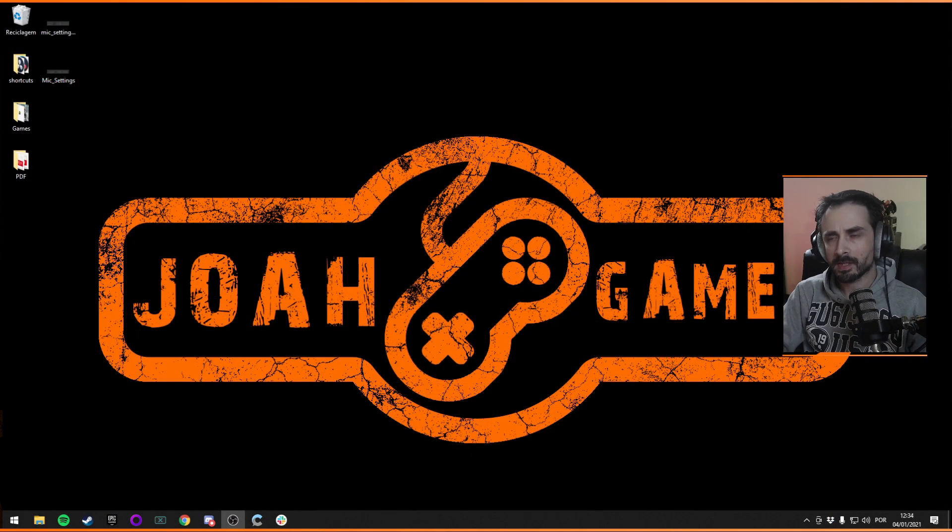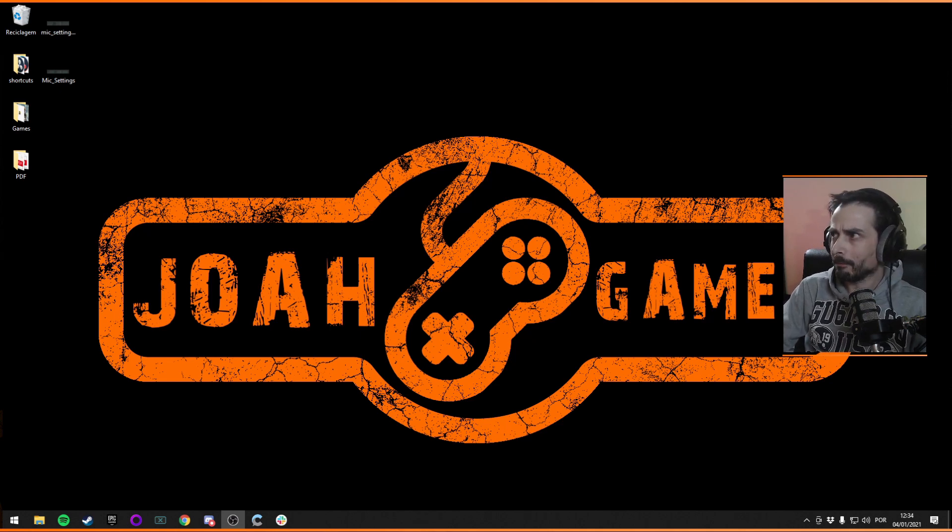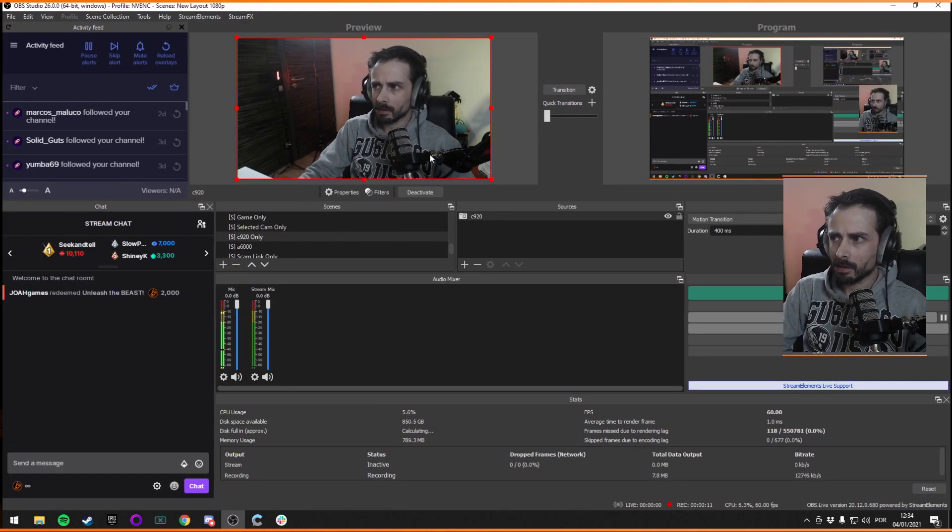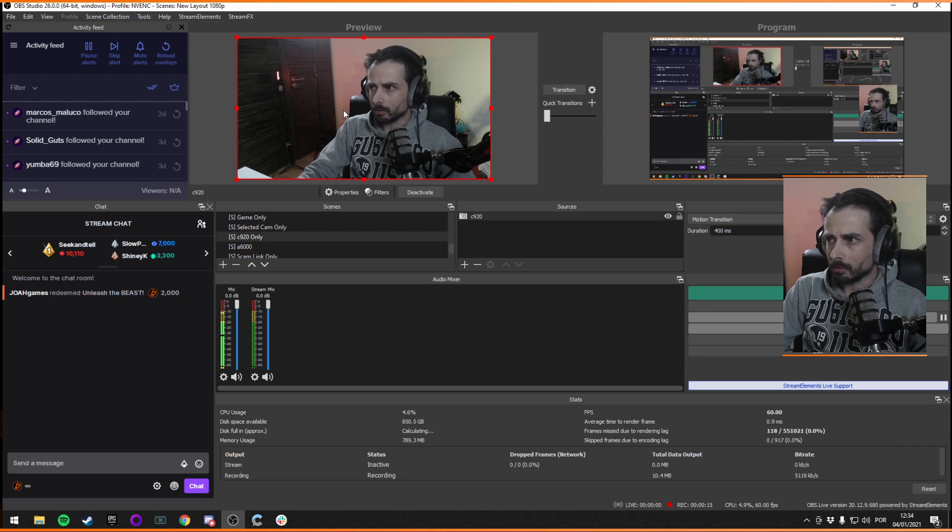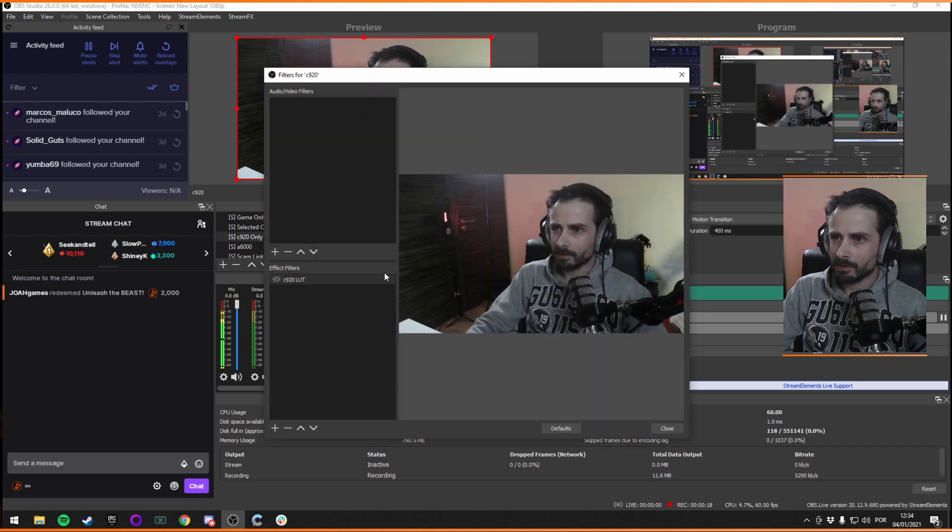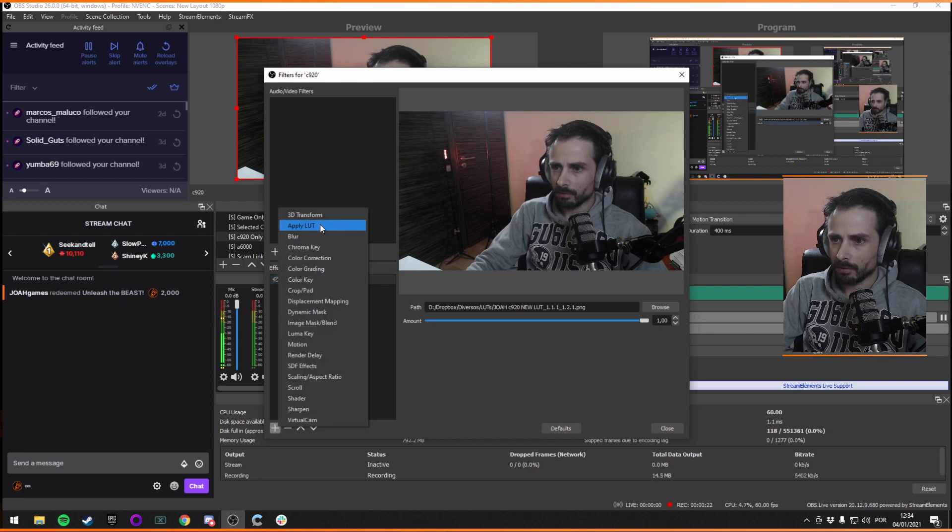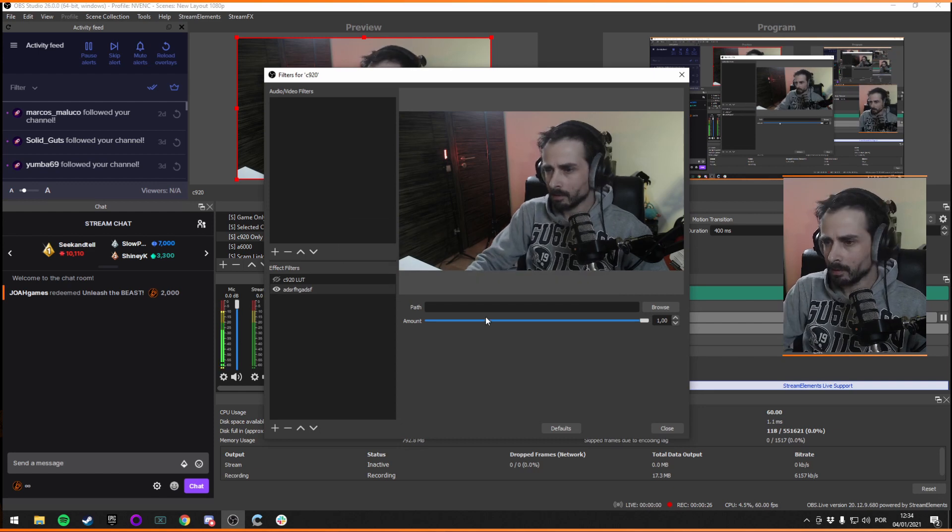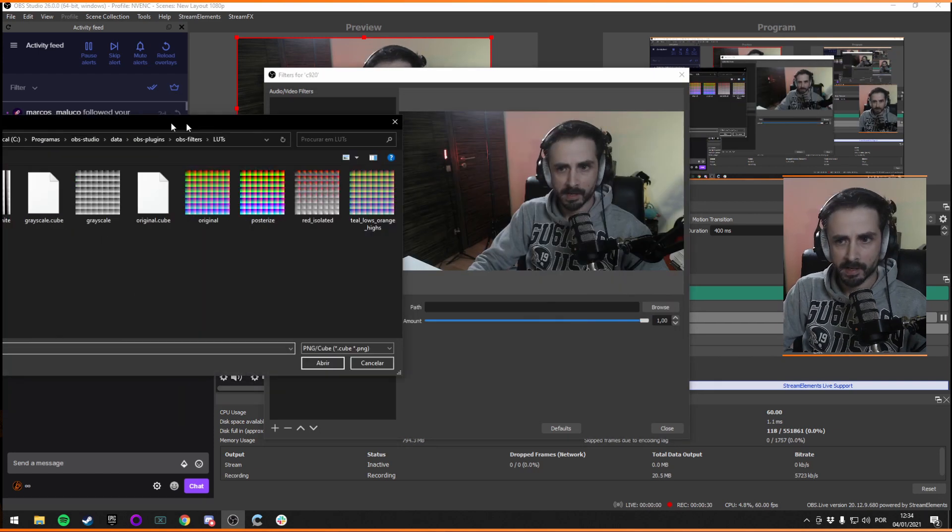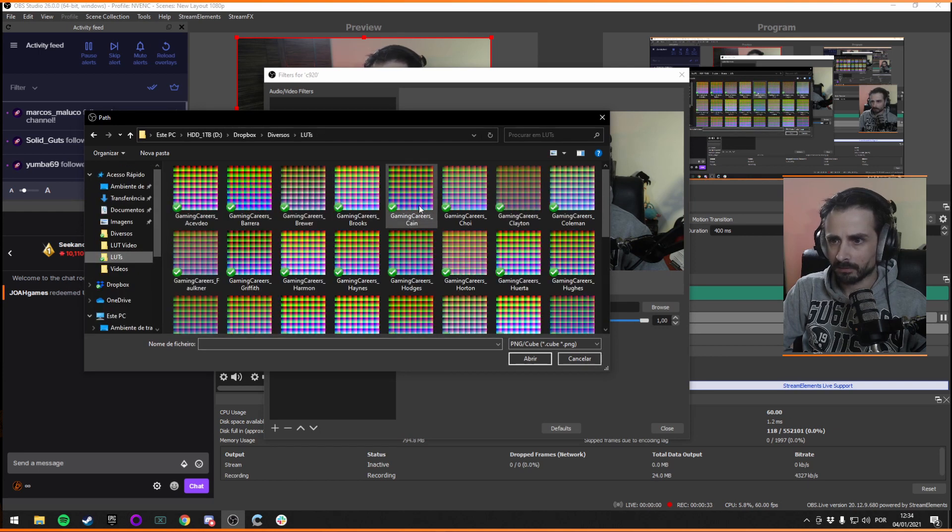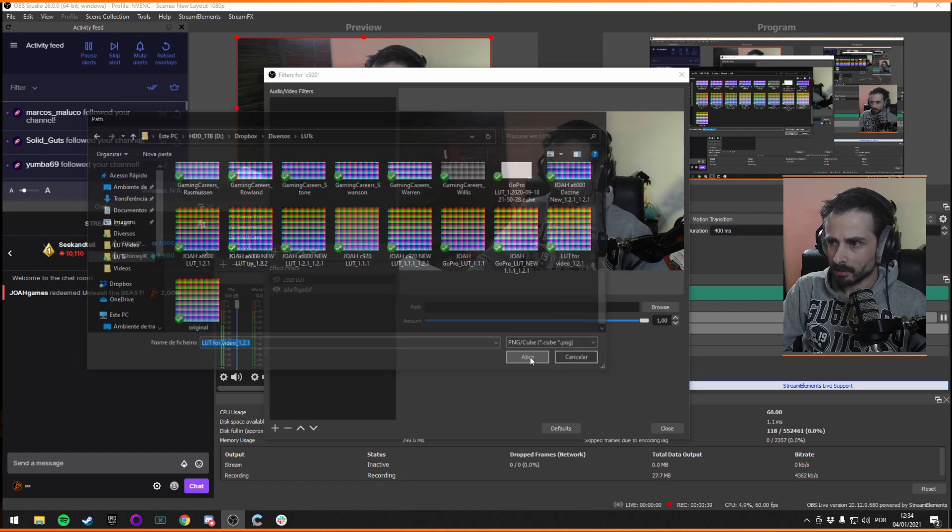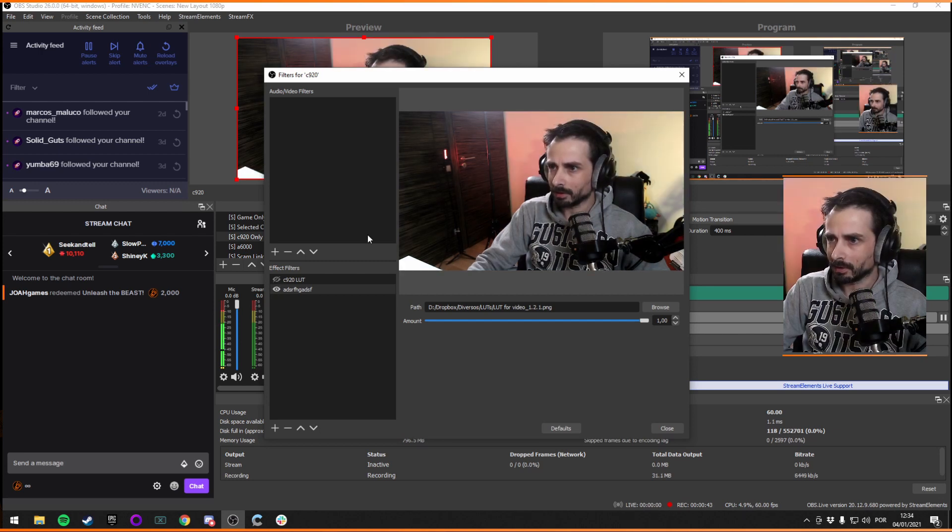Okay, so now you just have to load it into OBS and apply it to your webcam. So let's grab OBS. What you need to do is go to your webcam and filters, and down here on the effect filters, you add a new LUT. You call it whatever you want, it doesn't matter. You go to the path and browse, then you choose your LUT folder and LUT for video we just recorded and open that. And there you go, before the LUT, after the LUT. It's that simple.